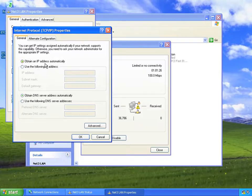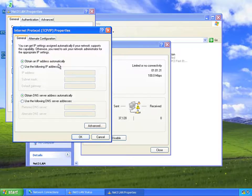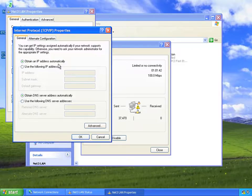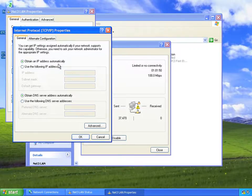Obtain an IP address automatically is the Windows default, and it's exactly what you'd want to use for a home or office network. It's also possible that's what you might want to use on a NET3 network if you've already got a DHCP server up and running. In this case, I know that I don't, so I'll need to set an IP address for my computer, and then I'll be able to run a DHCP server from it once we get GCE running.